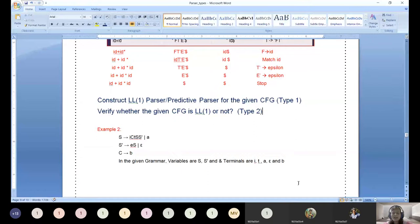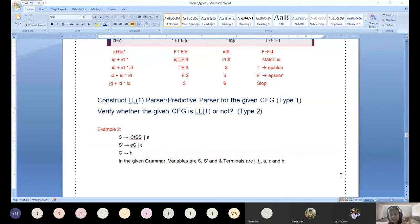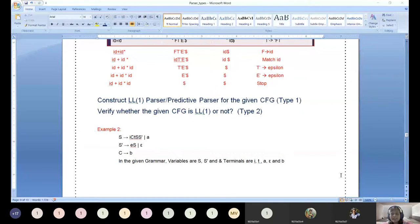Today's discussion is how to decide whether a given CFG is LL(1) or not. We know that to design an LL(1) parser, the grammar must be free from ambiguity — it should not have more than one leftmost or rightmost derivation tree. Next, elimination of left recursion and elimination of left factoring are required. These are all preprocessing steps.